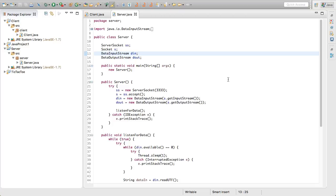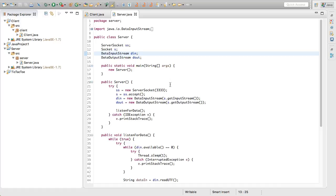We're first going to start off with the server. Basically what we're going to do is break it into two different classes. We're going to have one that just works on accepting connections and then one that will handle incoming connections from everything else. Basically this server class will just create new server connections, and that server connection will have a quick reference back to the server. That way when it wants to send an incoming message out to all of the different clients, it will be able to access a list in the server and dump that out.